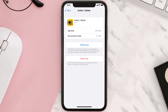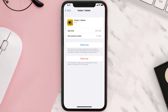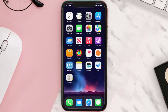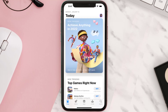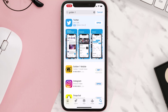This should fix the issue, but if it doesn't, you need to completely reinstall the app. Follow the on-screen instructions to navigate to the app page, then tap on Delete App to uninstall it from your device. Once uninstalled, open up the App Store, search for the app, and tap the Get button to install it back on your device.